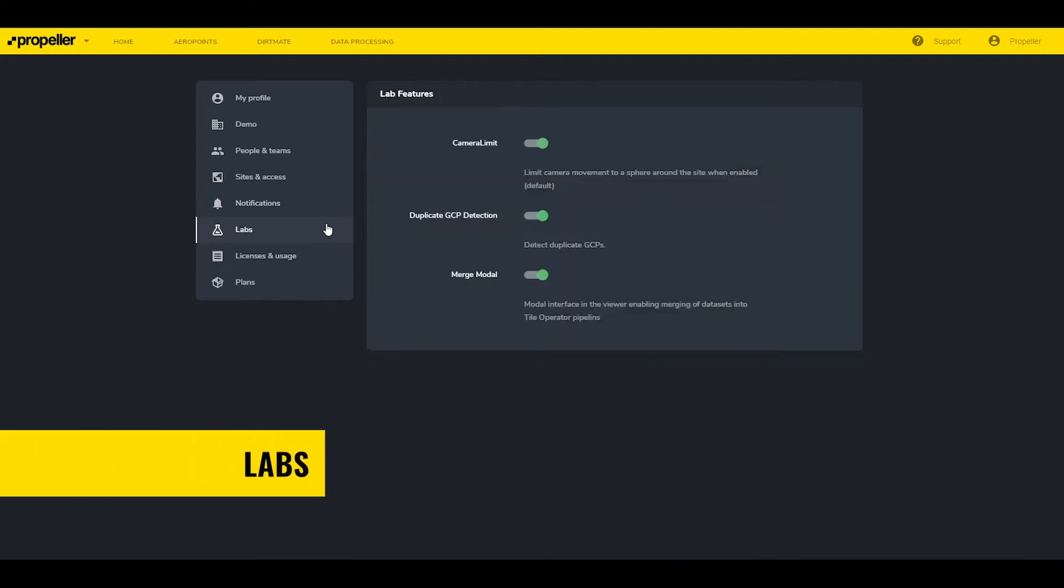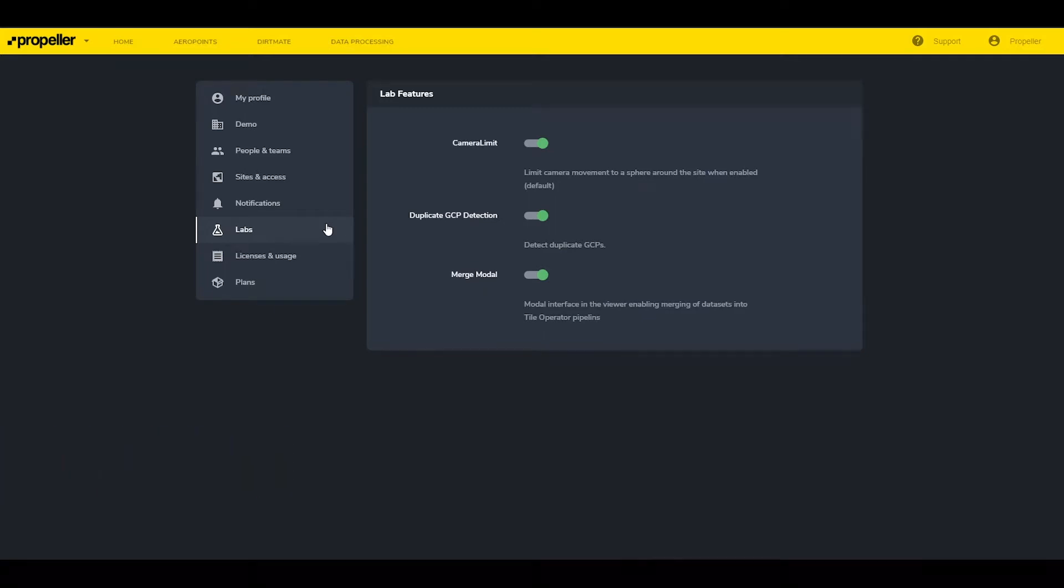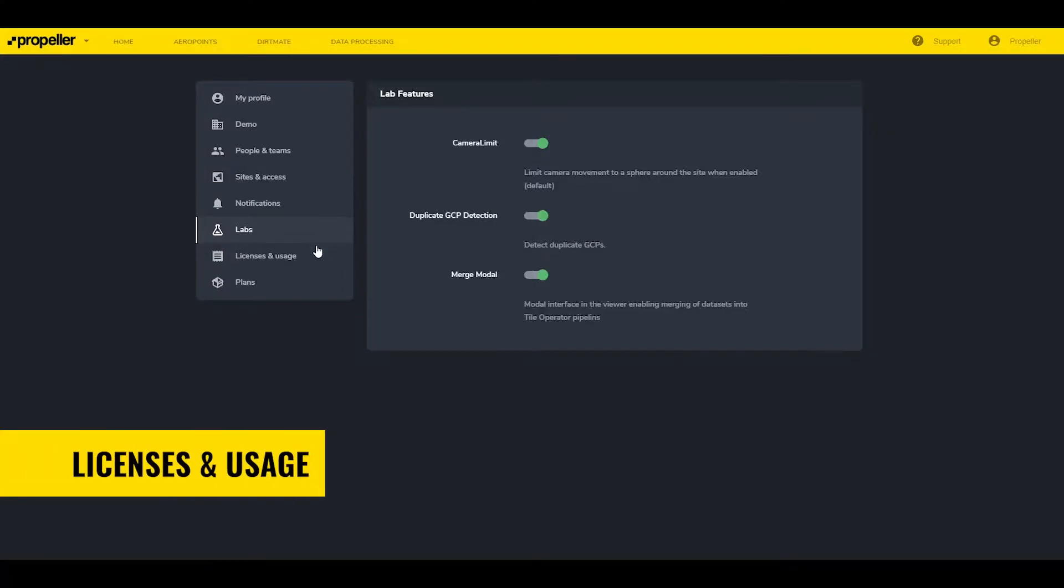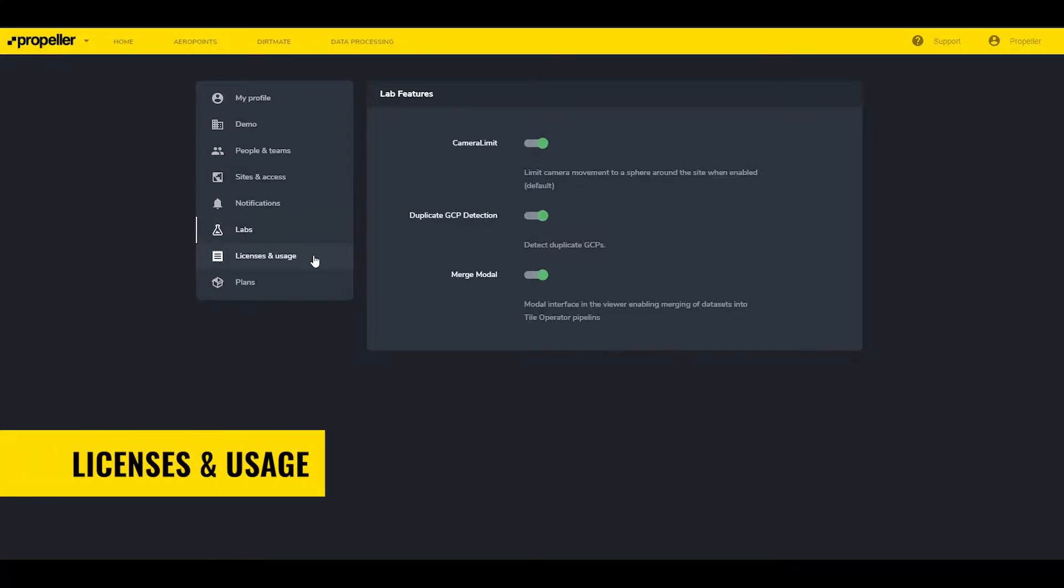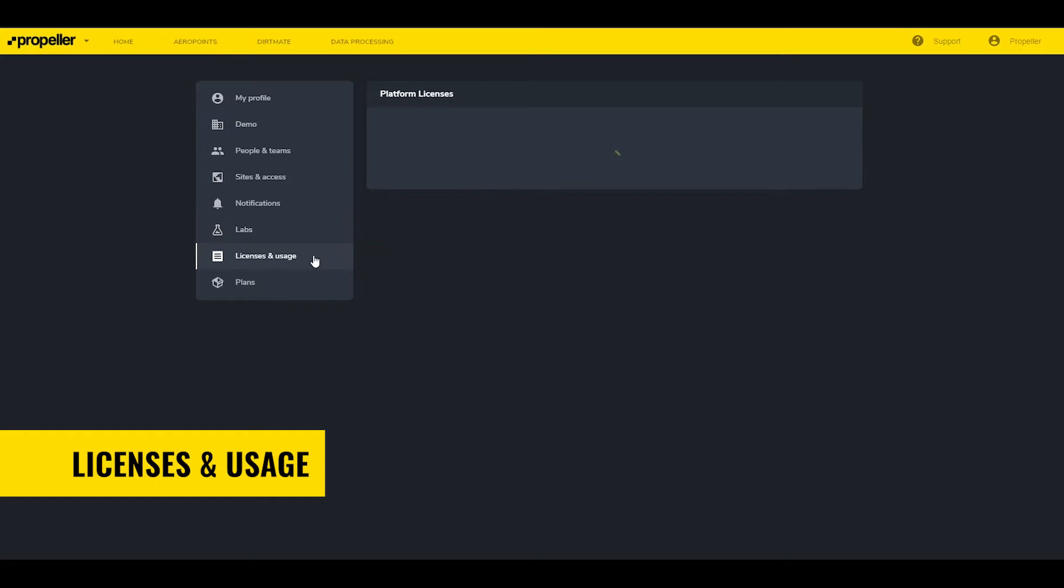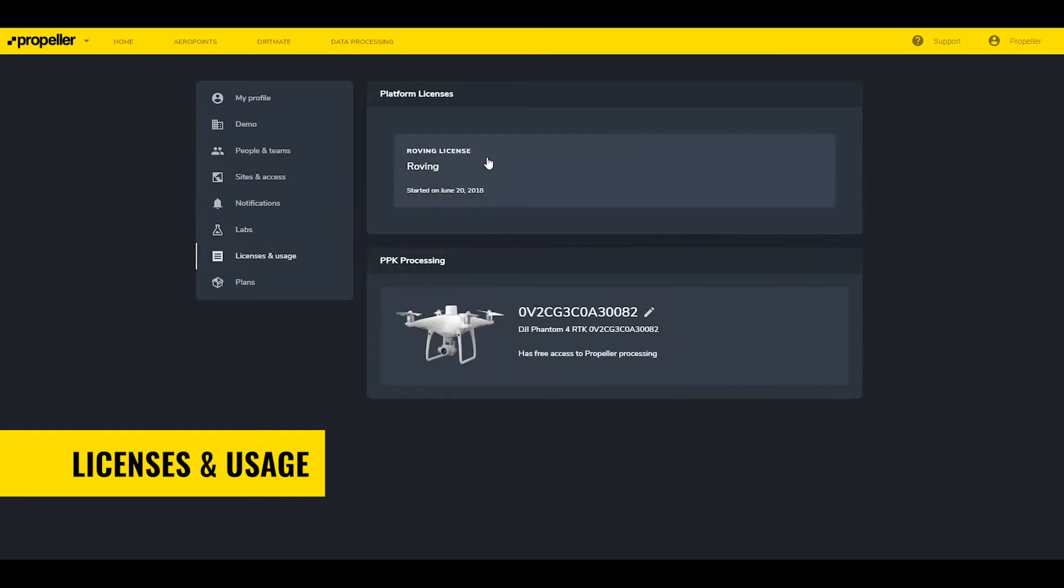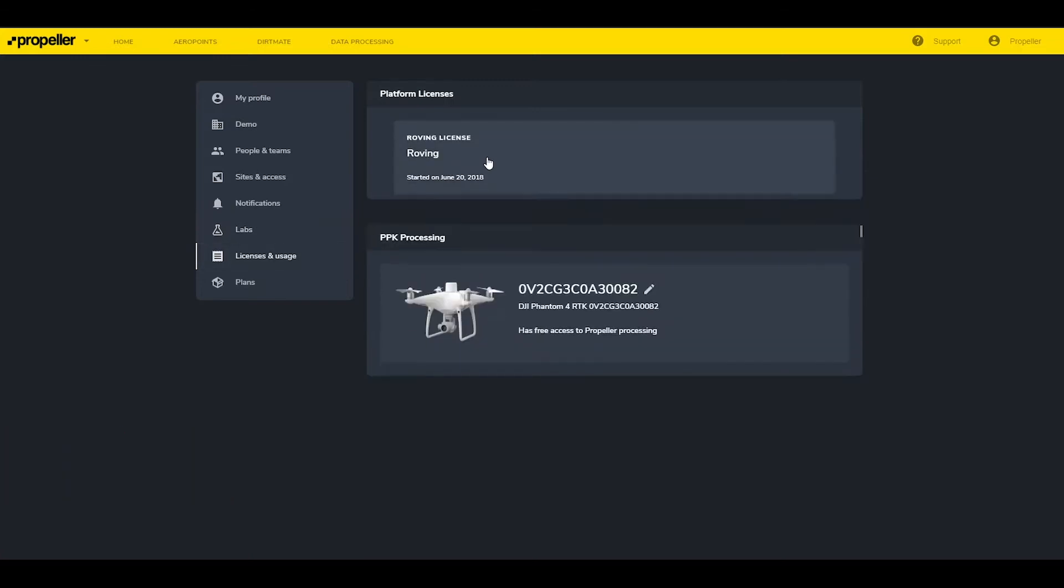Labs gives access to options like duplicate GCP detection, merging models, and drag-and-drop functionality for TOPCON GC3 calibration files. Licenses and usage shows the active license, sales representative, customer success engineer, drone registration, and the number of credits used.